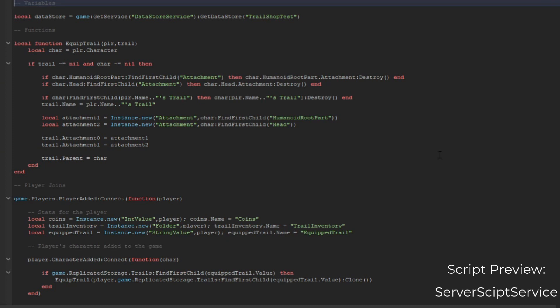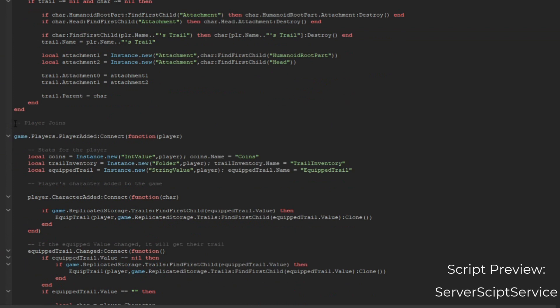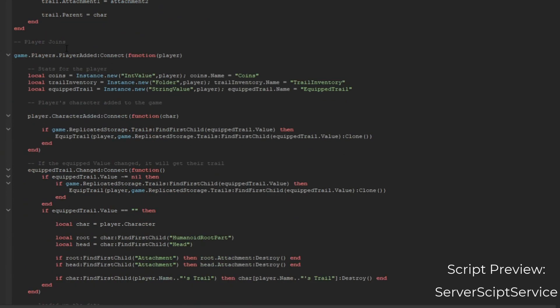I'm going to tell you one by one for every code I wrote, so no worries, you will not be confused. The variables include a DataStore so you can change the name whatever you want - I just named it 'trail shop'. Then we go to the function, and on player join we're going to set up the stats: set up the coins, their inventory, and the equipped trail.